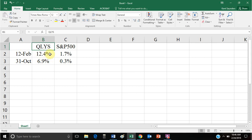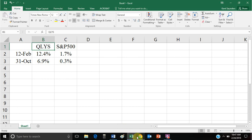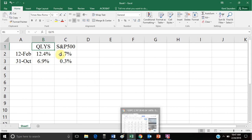Going back to October, when QLYS announced higher than expected earnings, their price went up 7% while the market was basically flat. There was one other thing to check — what about their beta? That comparison of QLYS to the market doesn't adjust for risk, so we should consider whether QLYS is very risky and has a high beta.